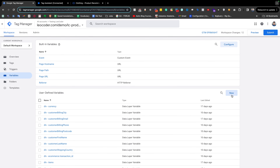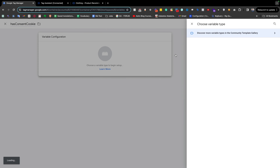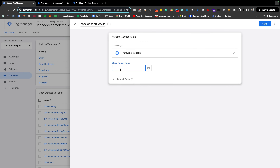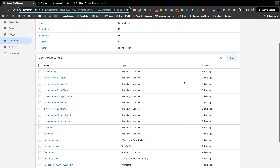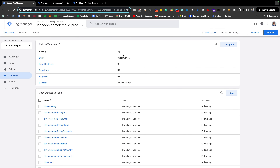From the Variables tab, creating another variable named 'hasConsentCookie'. We use a JavaScript Variable type — this is the global variable — and paste the variable name `hasConsentCookie`. Save it. Now in preview mode, let's look at how this works.